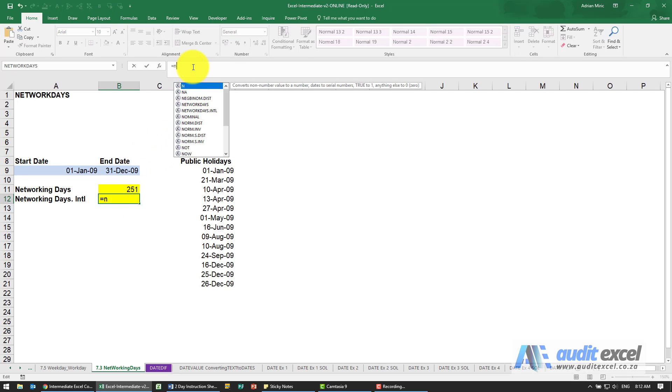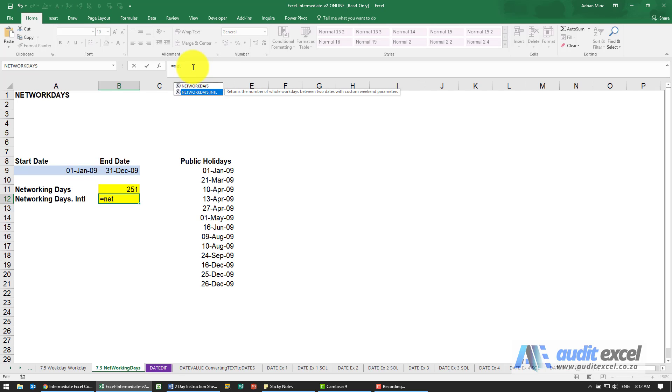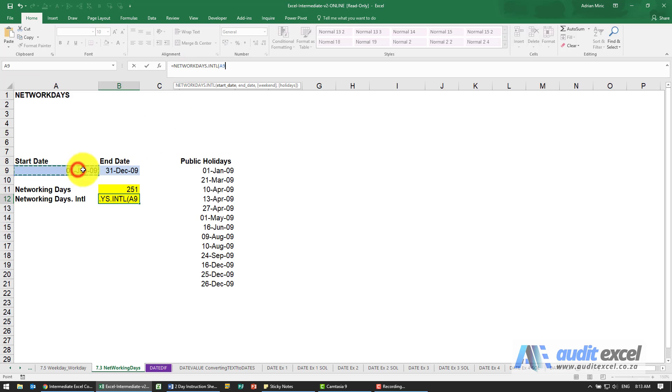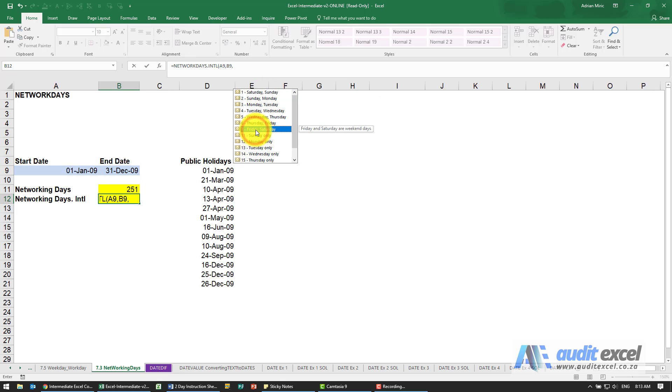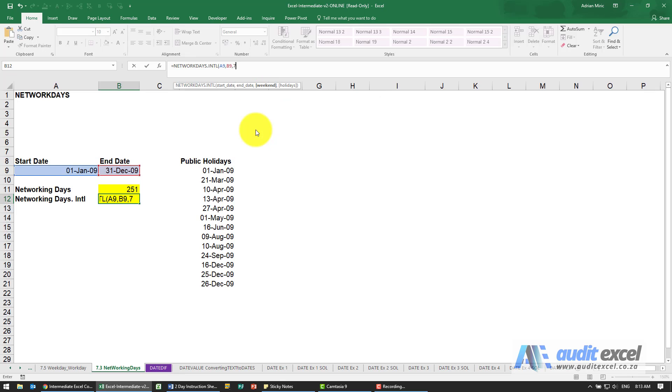So I'm just going to start typing here and you'll see why I'd rather use this. Start date again is that one, put a comma, end date is this one, and when I put a comma now it asks you what is a weekend. So one is the default Saturday Sunday, but perhaps we're actually in another country where it's Friday Saturday. I'm just going to say tab, comma, I can then specify the holidays so pretty much the same, put my dollar signs.